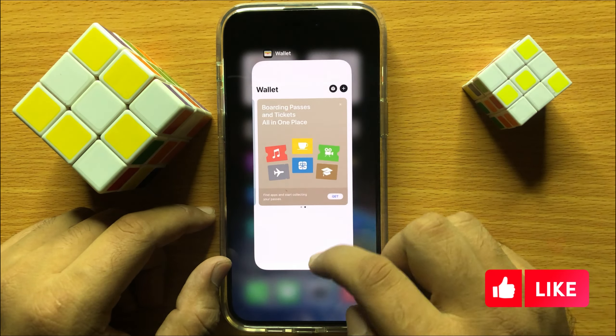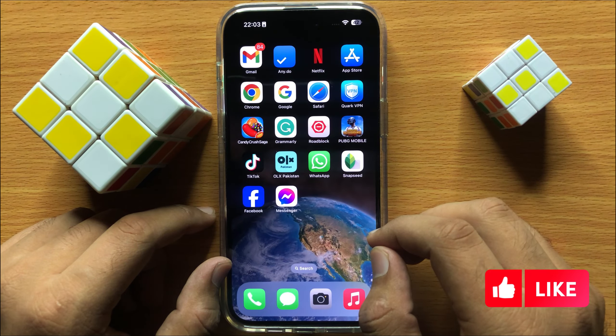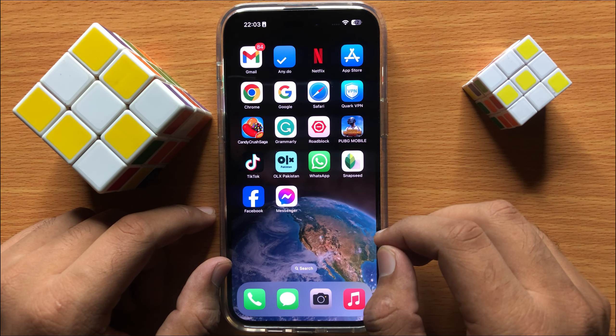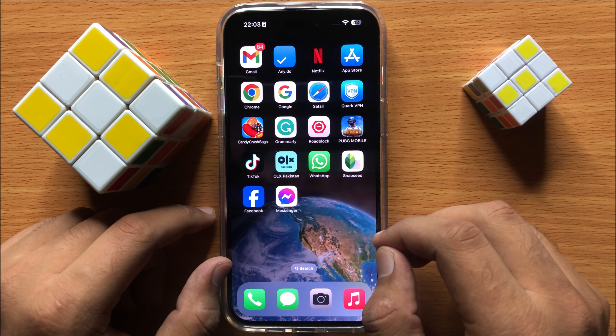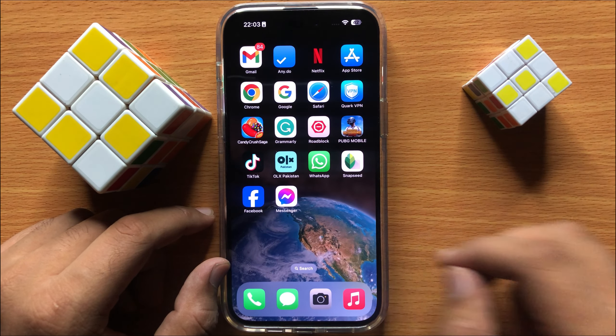So that's how you can add or remove Wallet to Control Center in iPhone 15 Pro Max. I hope you liked the video. Thanks for watching.